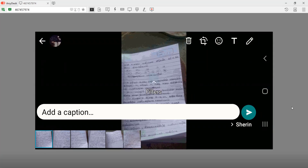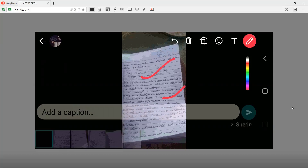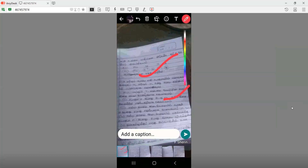Let's select the page. Let's select the color. To select the page, let's select the color.